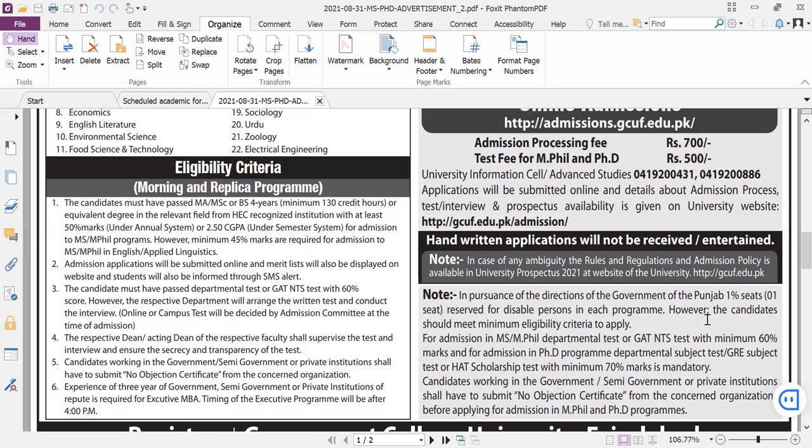We have to look at the compulsory subjects. For Mathematics MSc, second semester, third and fourth subjects — all have to be looked at for the test. For BS fifth or sixth semester, and BS seventh or eighth semester, the compulsory subjects need to be reviewed. We have to look at those subjects and also the difficulty level. This is the procedure.